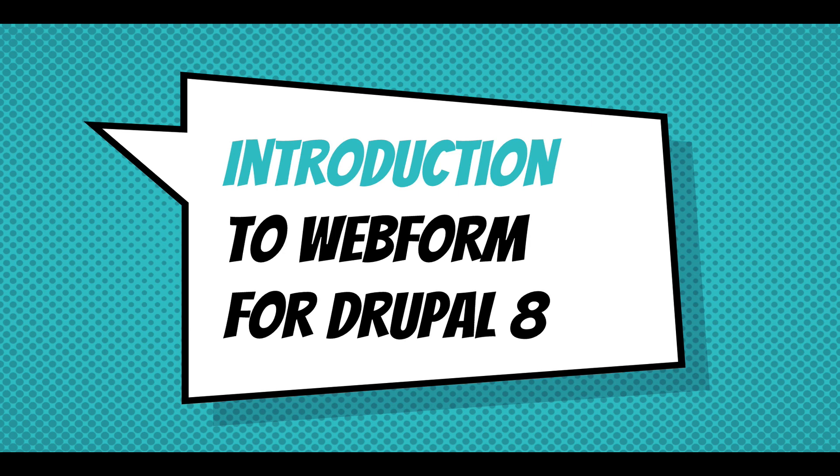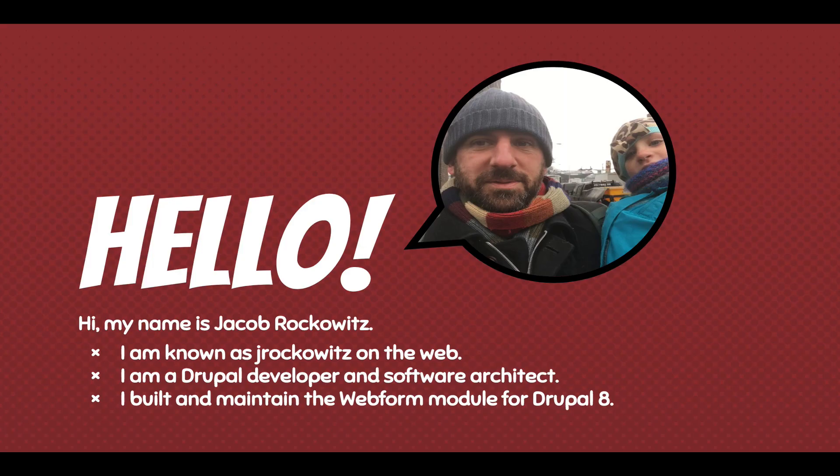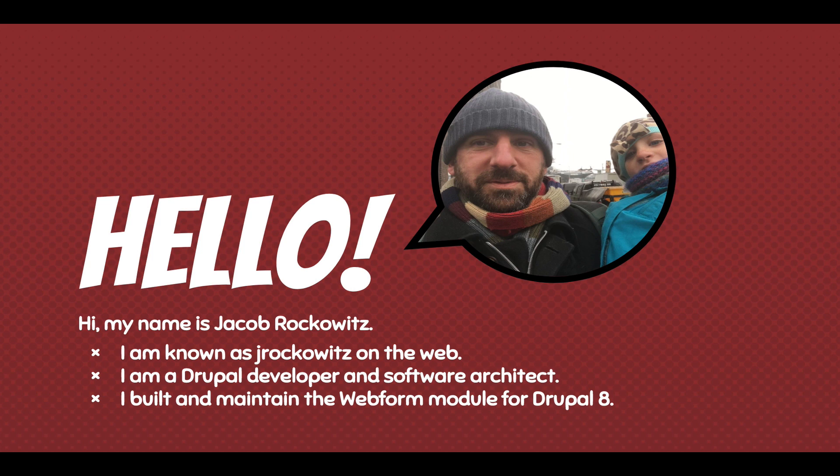Hi, this is an introduction to the Webform module for Drupal 8. My name is Jake Rockwitz. I'm known as jrockwitz on the web. I'm a Drupal developer and software architect. I built and maintain the Webform module for Drupal 8.